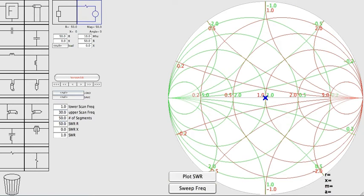Of all the amateur radio bands, the 80 meter band is best known for having antenna matching problems. This is because the frequency allocation is a large percentage of the central frequency. Specifically, in the United States, the 80 meter band allows for operation from 3.5 to 4.0 megahertz. That's 500 kilohertz with a center frequency of 3.75 megahertz.